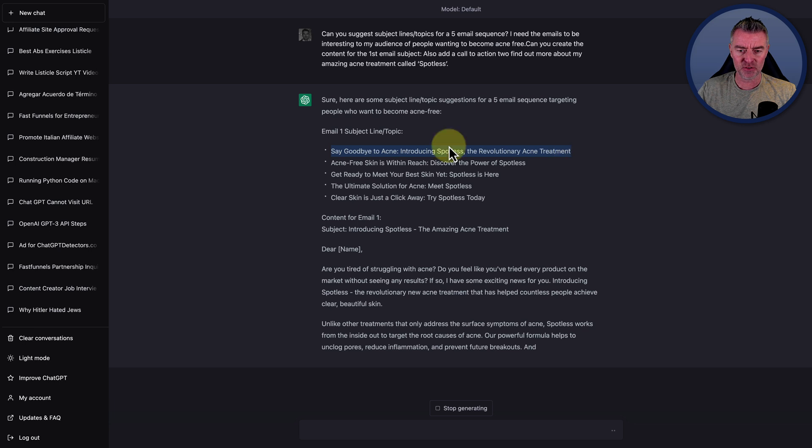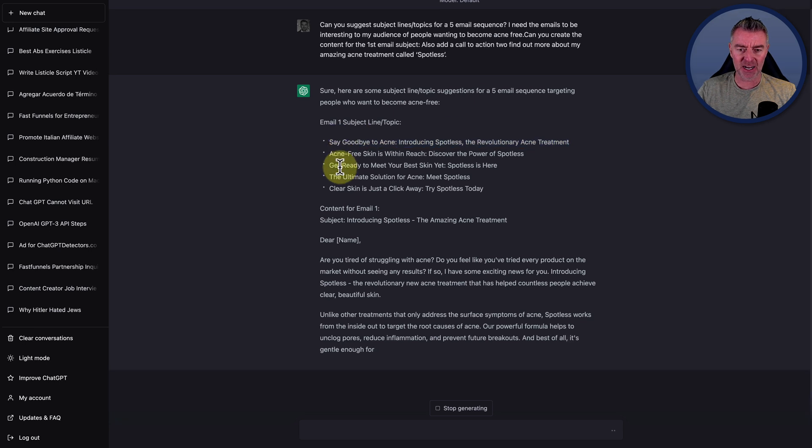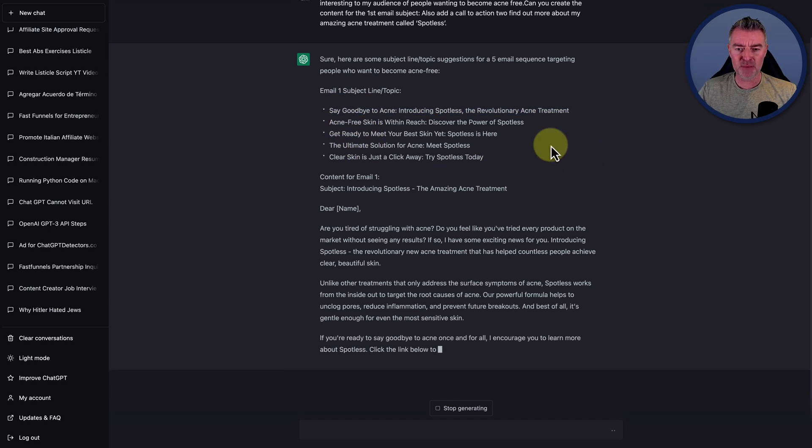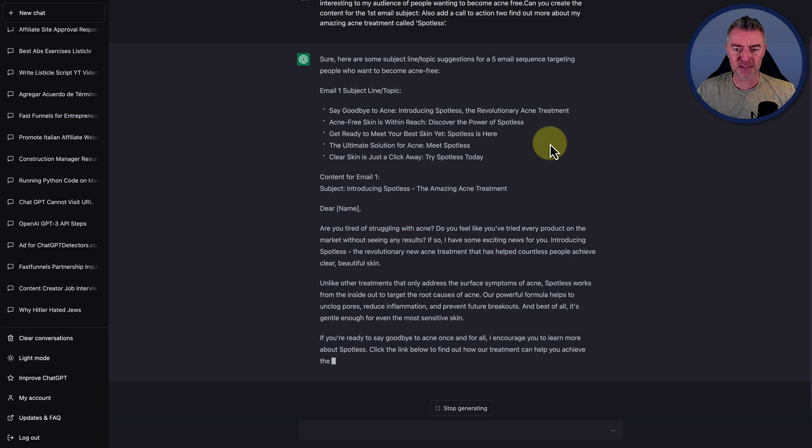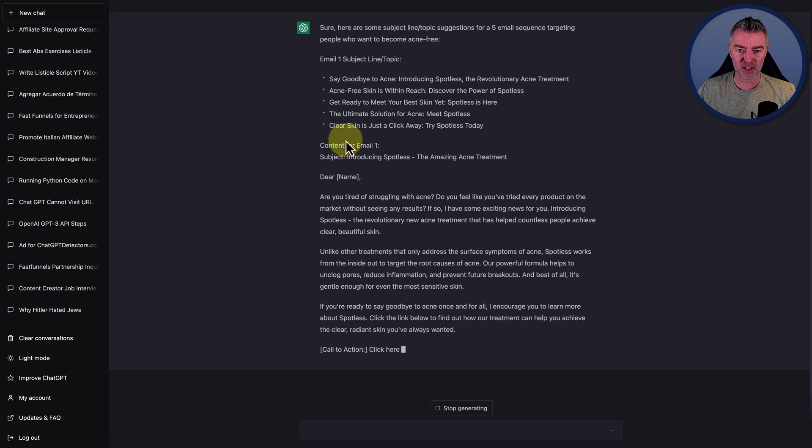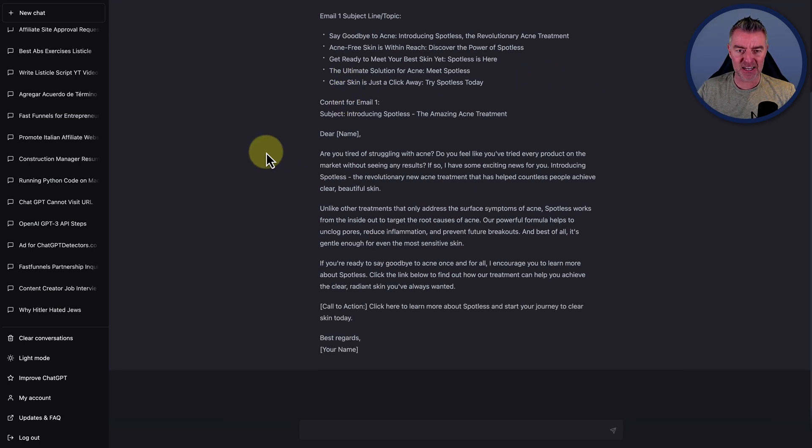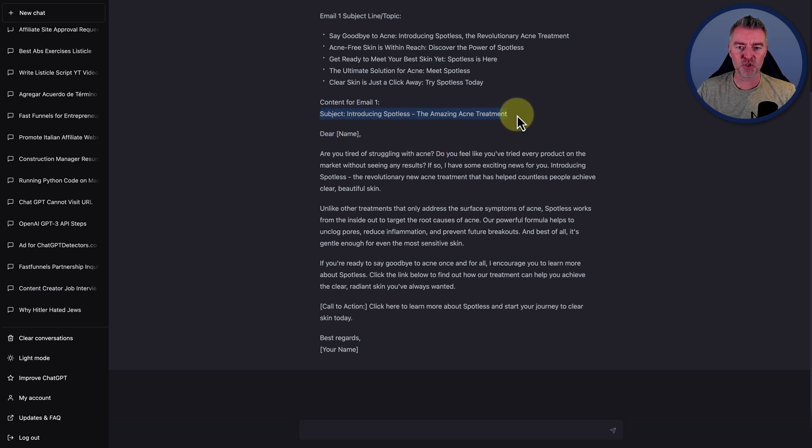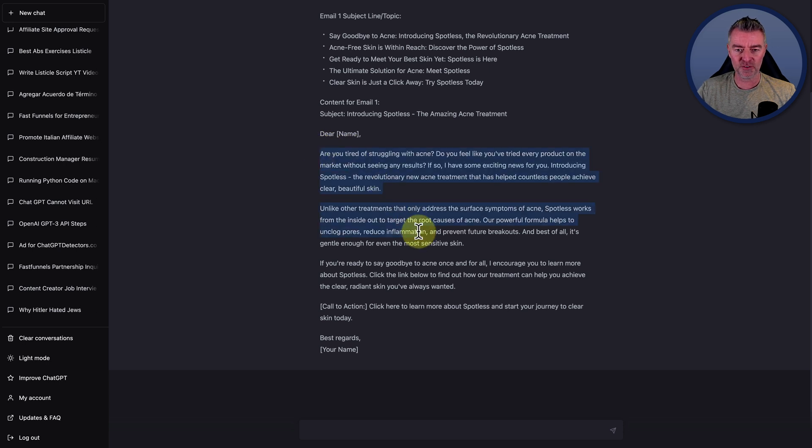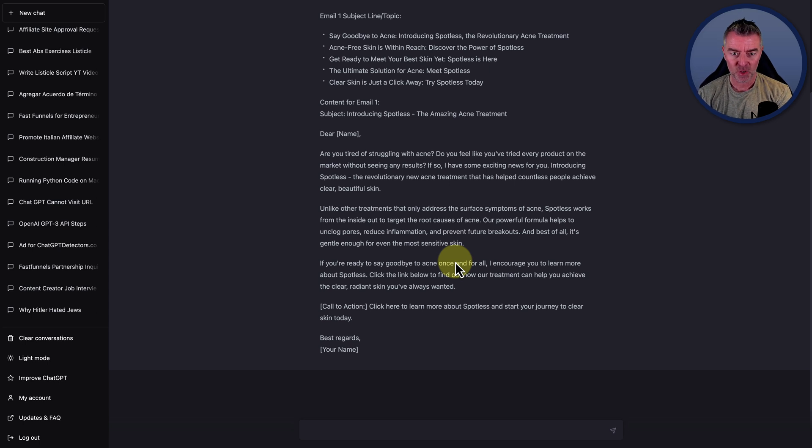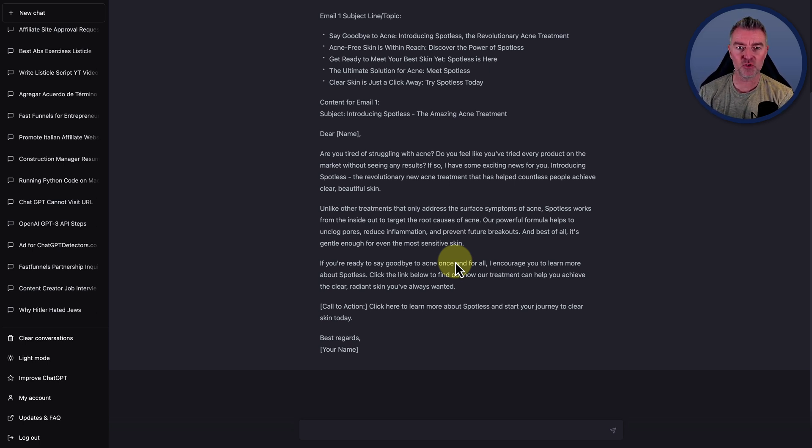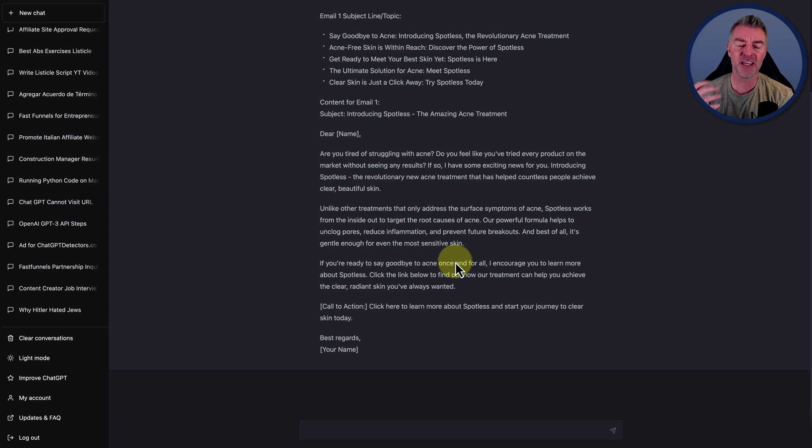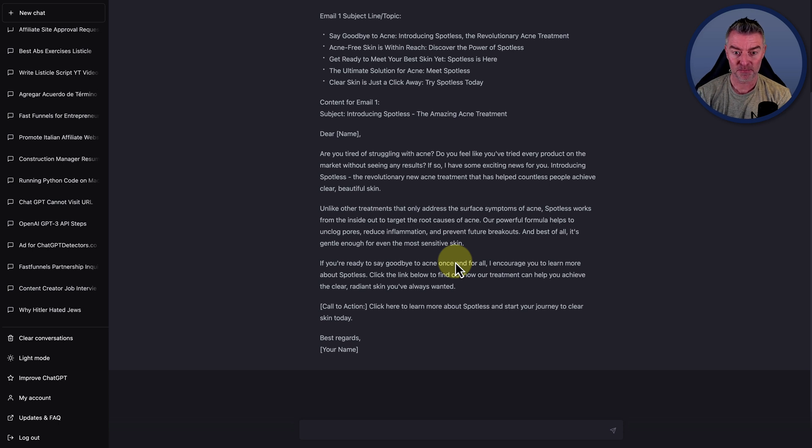Say goodbye to acne. Introducing Spotless. Acne-free skin is within reach. Get ready to meet your best skin yet. Spotless is here. The ultimate solution for acne. Clear skin is just a click away. And then it's got the actual email subject line there. And it's also got all of the content. Now the content is really good because what it said there is, are you tired of struggling with acne? Do you feel like you've tried every product in the market without seeing any results? So it's hitting their pain point straight away.